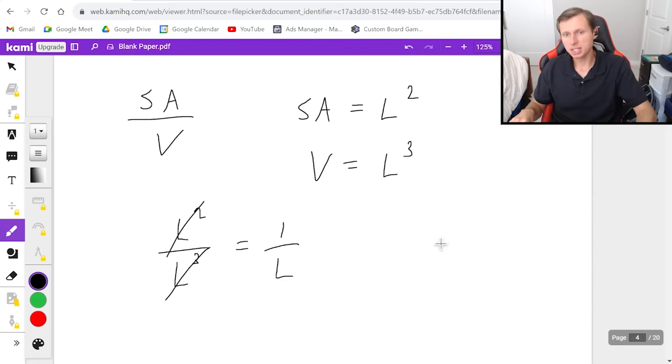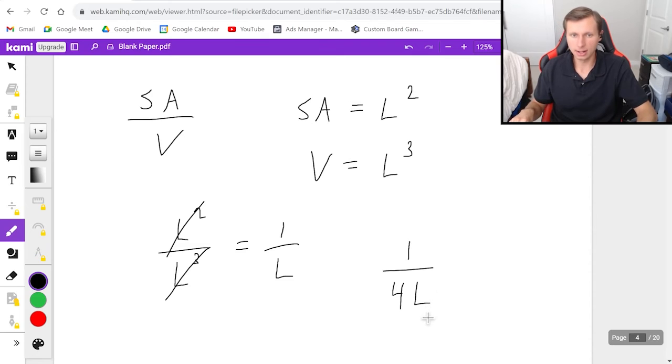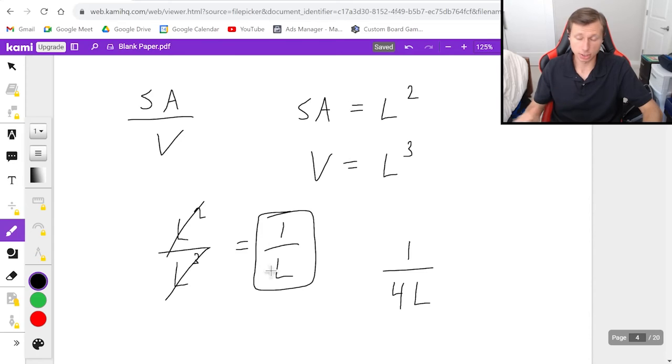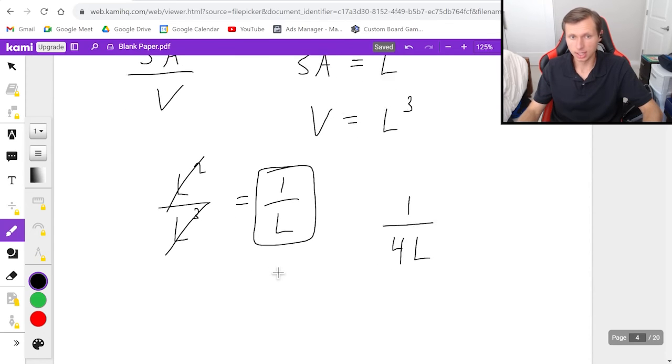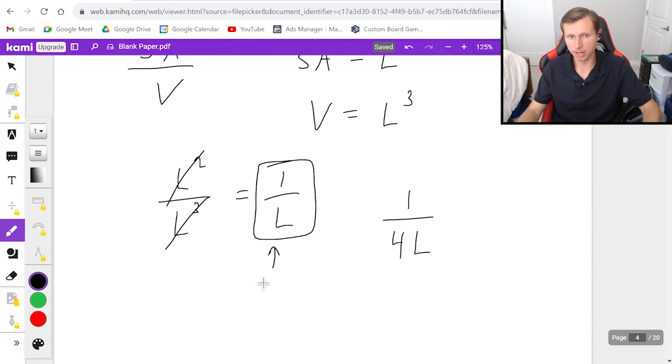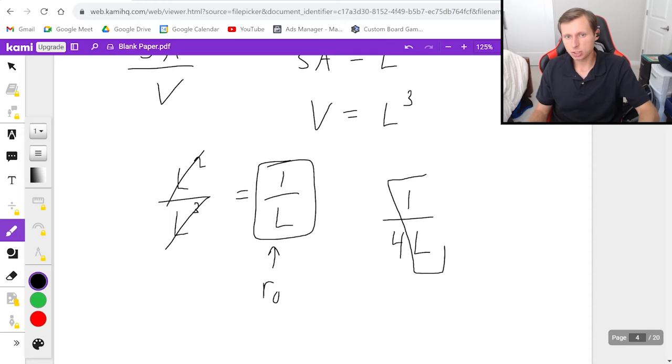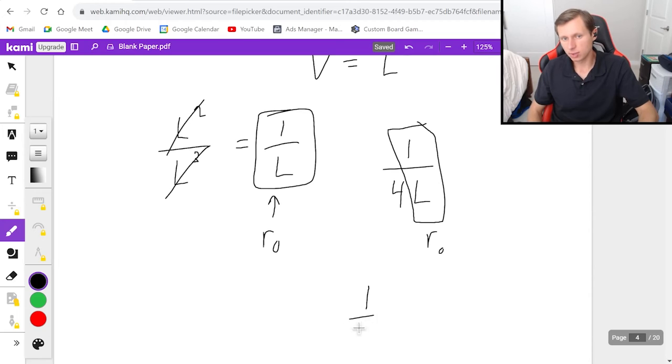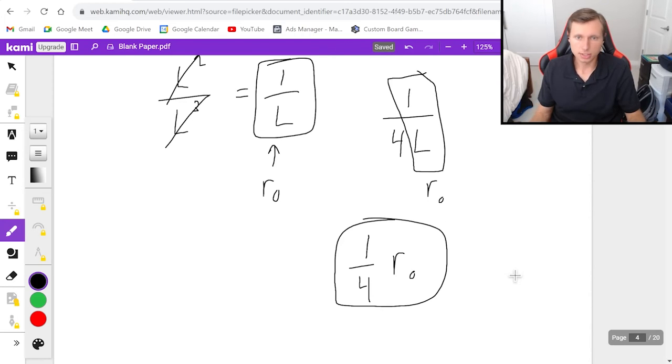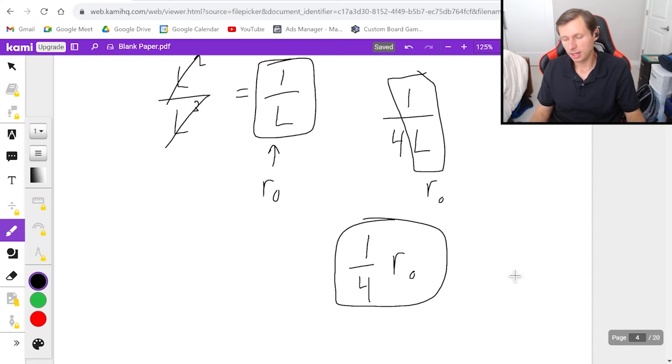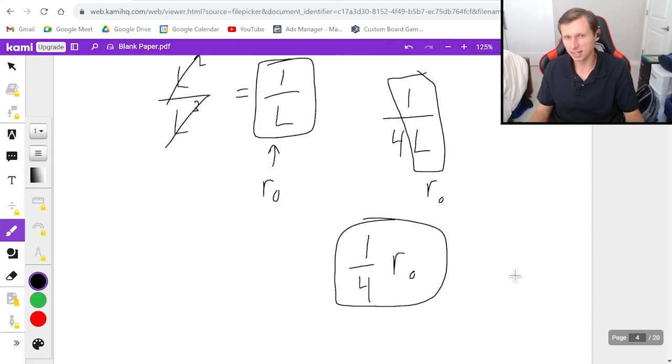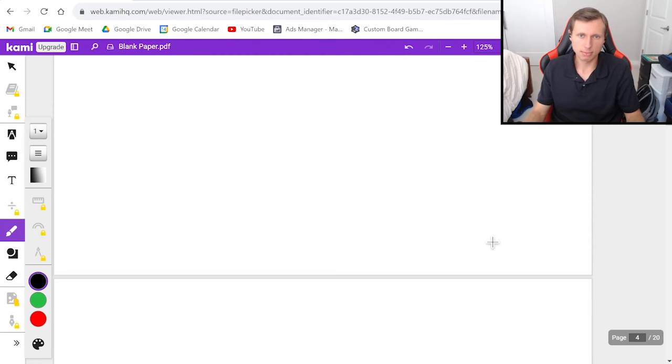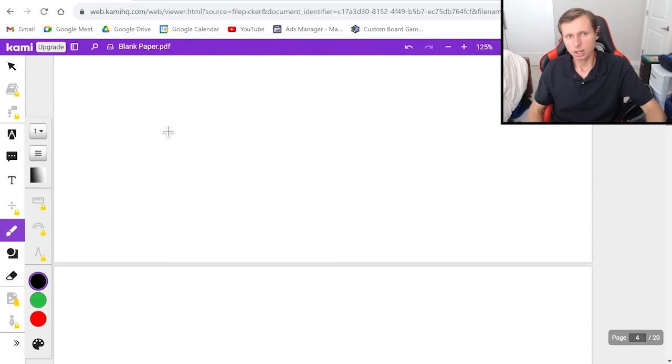So basically, what I'm saying is my new ratio is going to be 1 over 4L. And again, if this was the original ratio surface area to volume, in other words, this is my R naught, then I can say this piece right here is R naught. And I still have the 4 in the denominator, which means my final answer is 1/4 of R naught. And there's our answer. Again, maybe this is still confusing to you. And I get it. Believe me, I know this is hard. But let's do one more example, and maybe that will clear things up for us.